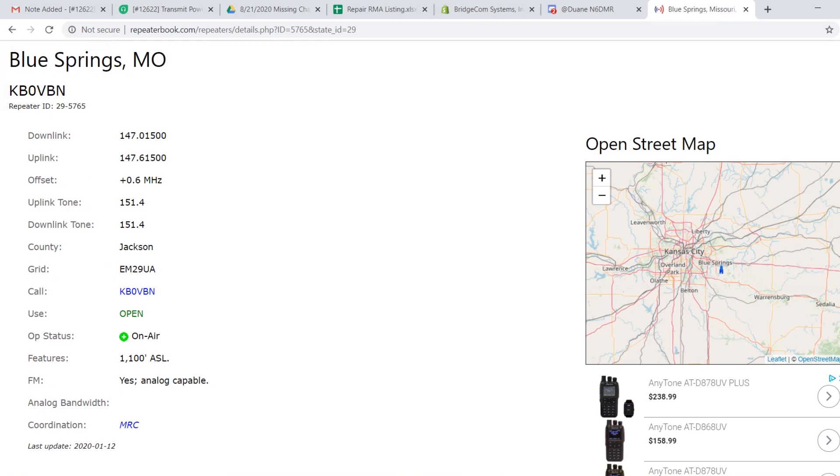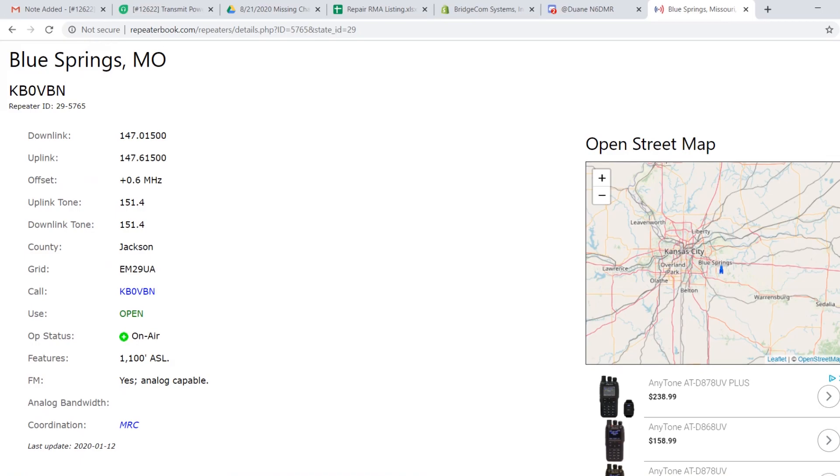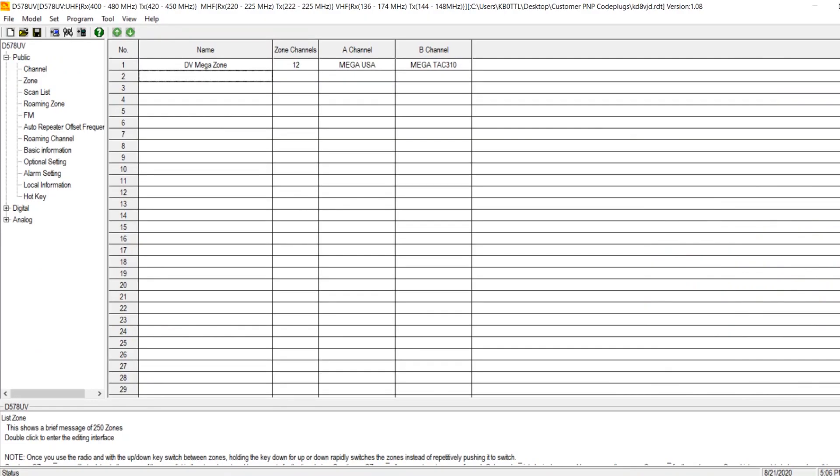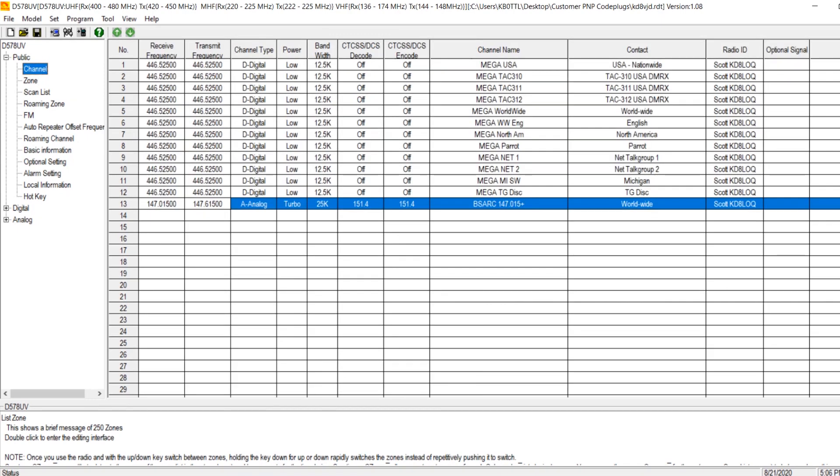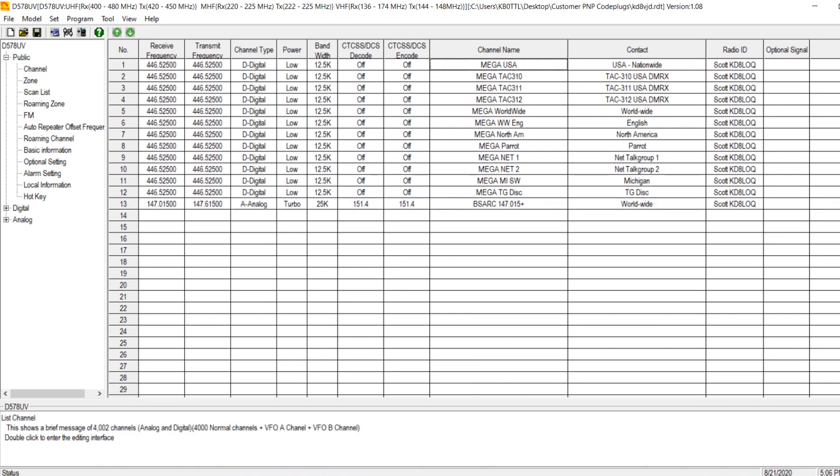So let me show you what you need to do in order to get this to display on the front panel when you change channels here. So I'm going to go ahead into CPS here for my 578. I'm going to go into channels, and you're going to see that we have this set up here right now.